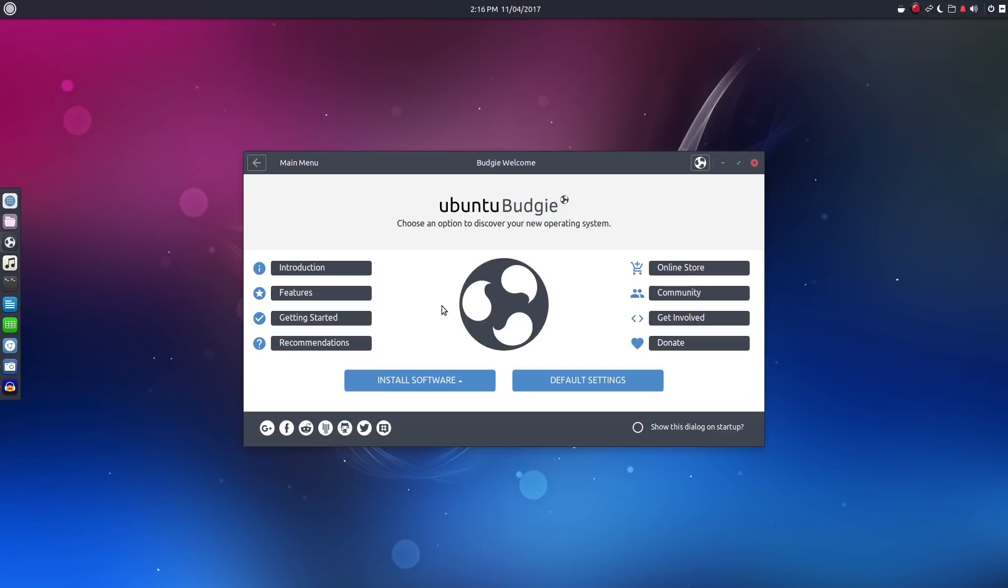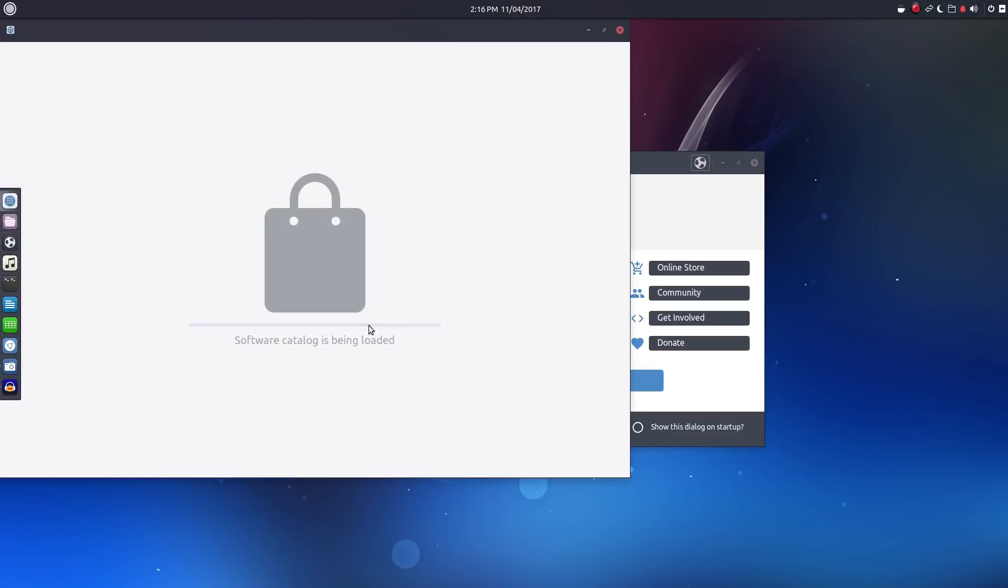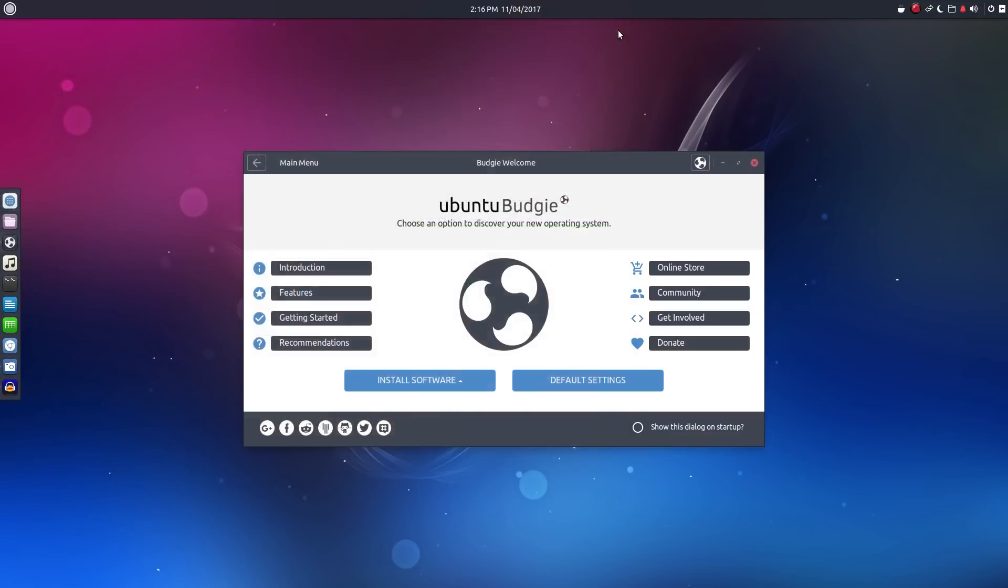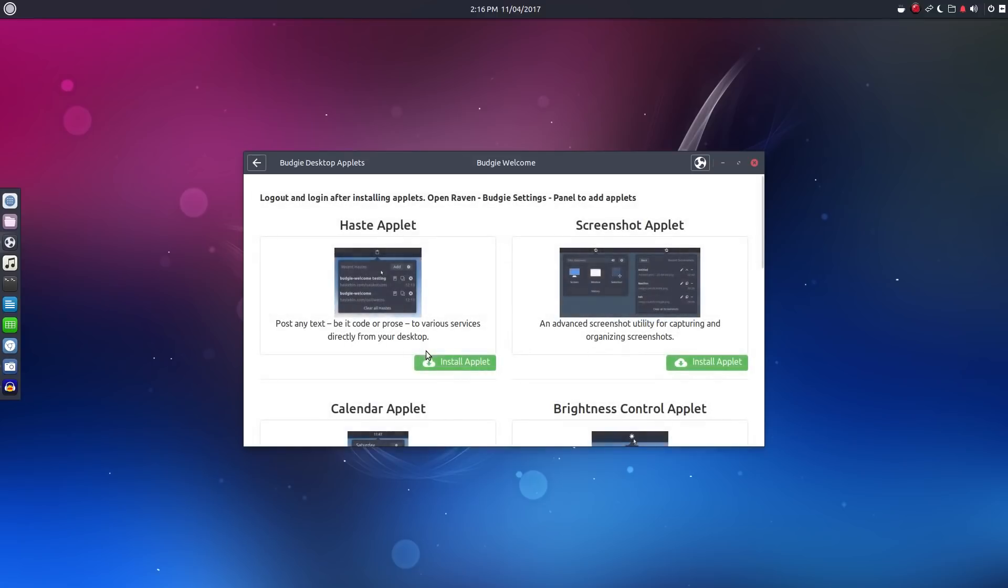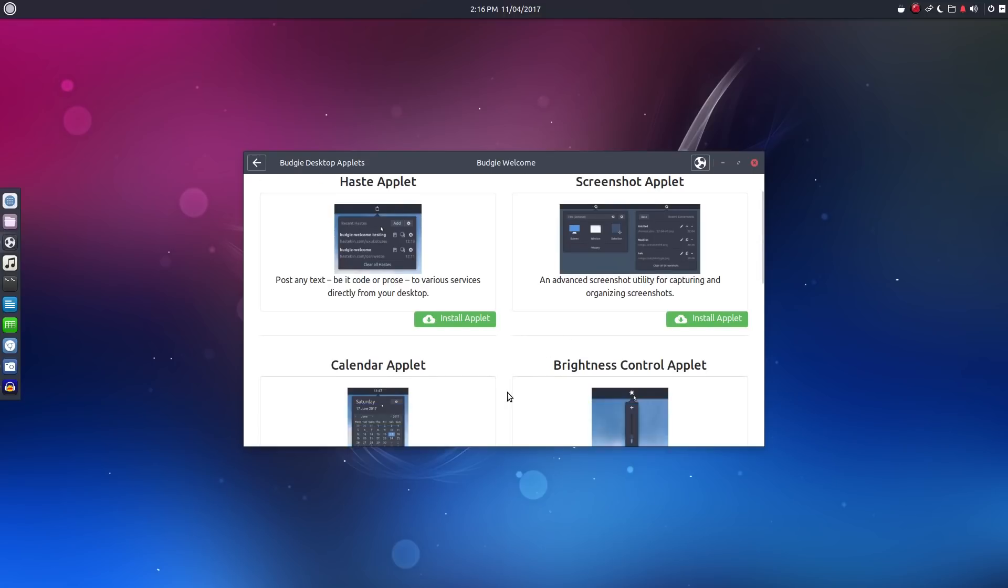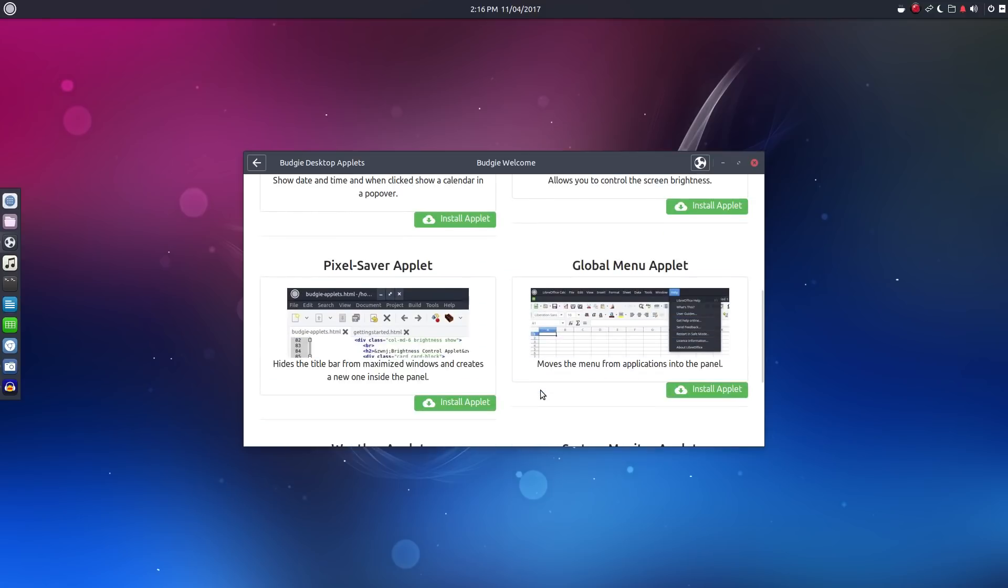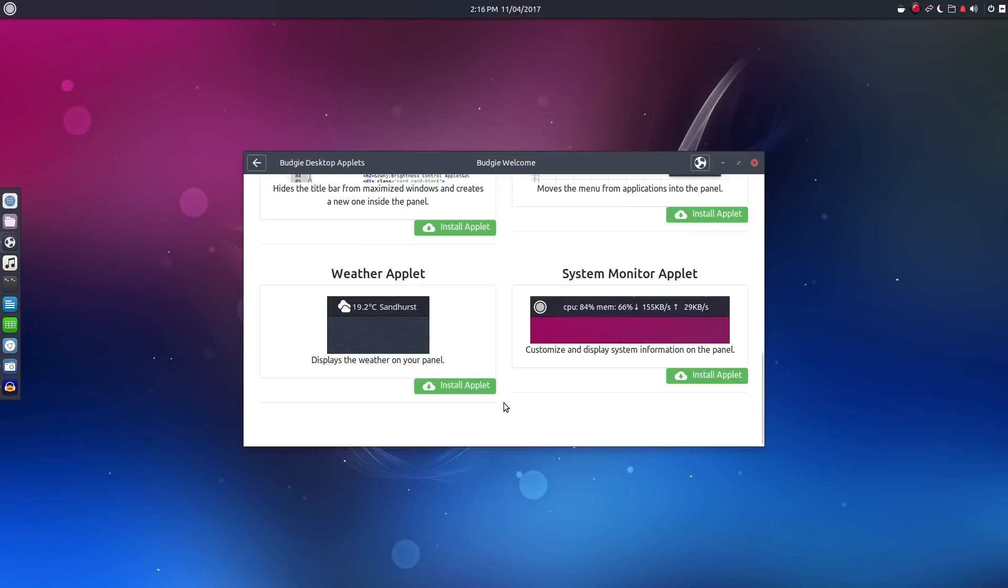Clicking on install software brings up a submenu that can open the software center, and this allows you to install Snaps or Flatpacks or add Budgie applets. Speaking of applets, for those of you who haven't looked at Budgie in a while, there are a few new applets that have been added. We now have haste, screenshot, calendar, brightness control, pixel saver, global menu, weather, and system monitor.